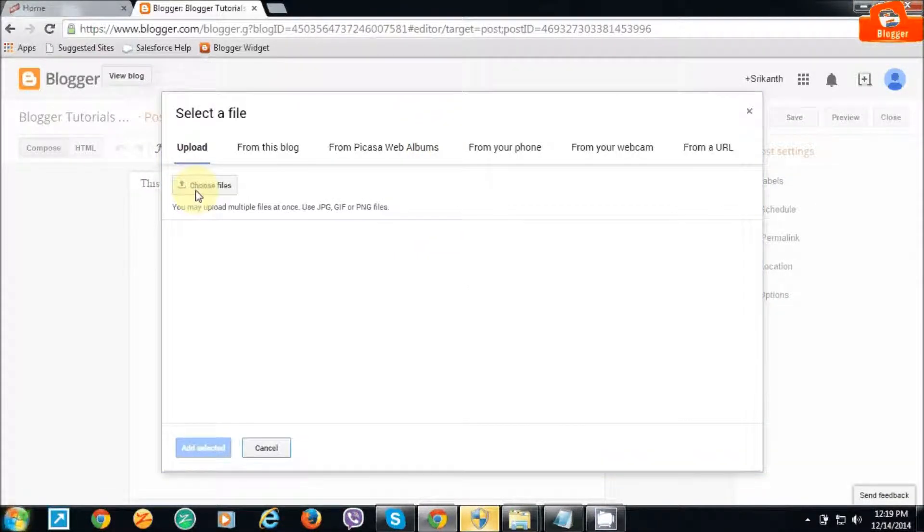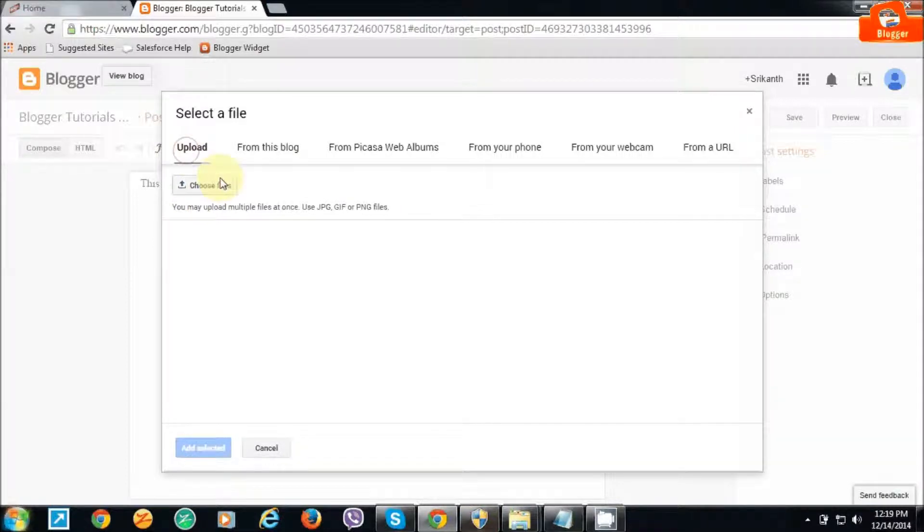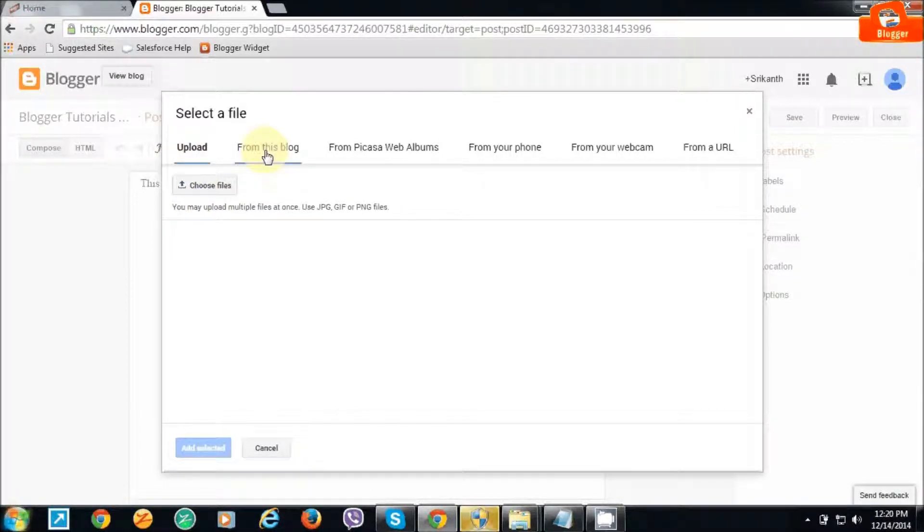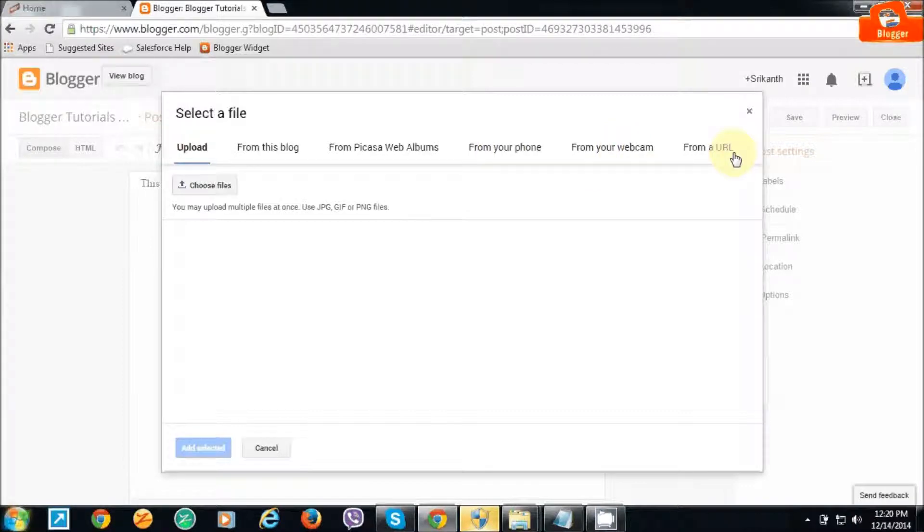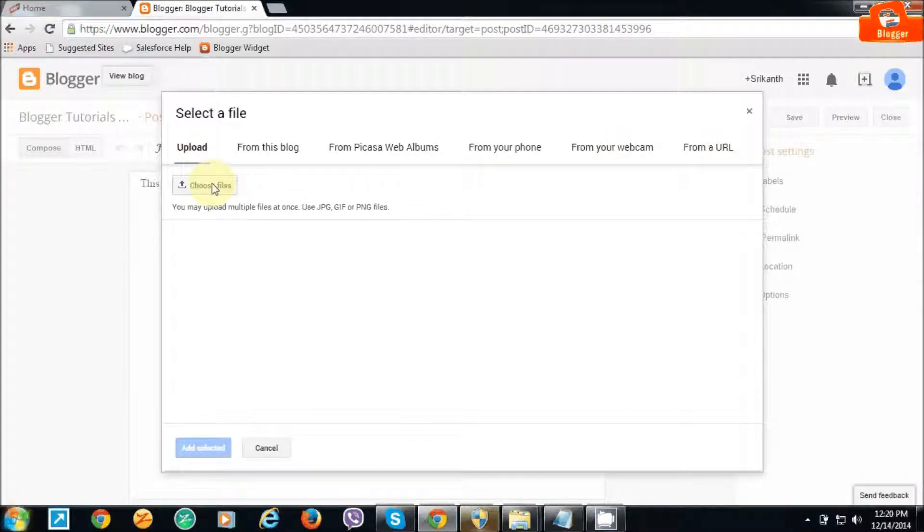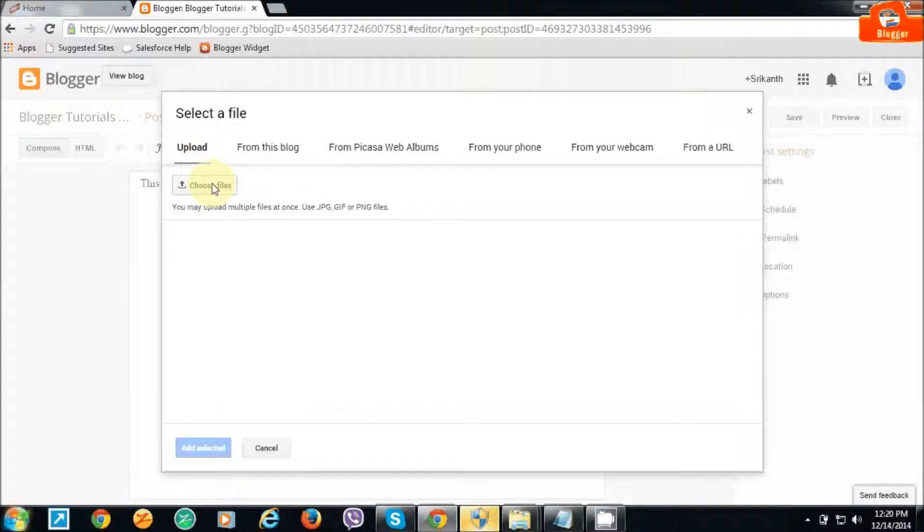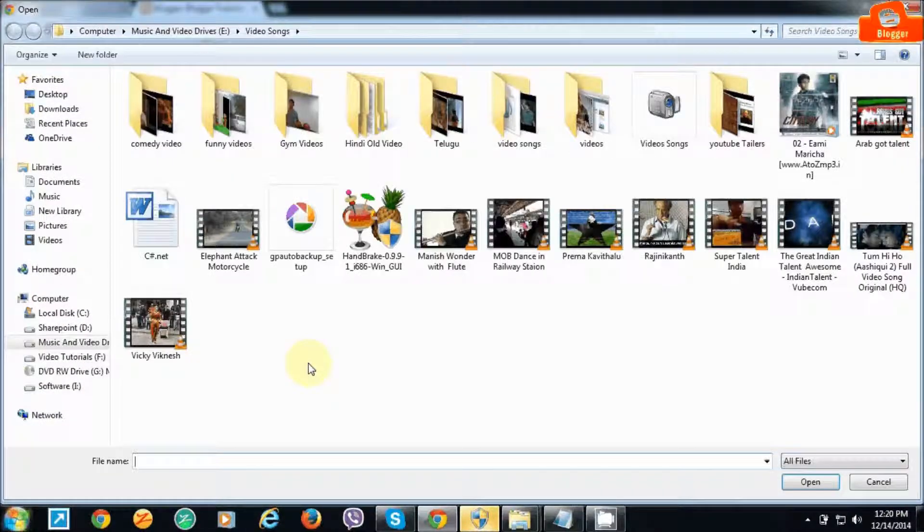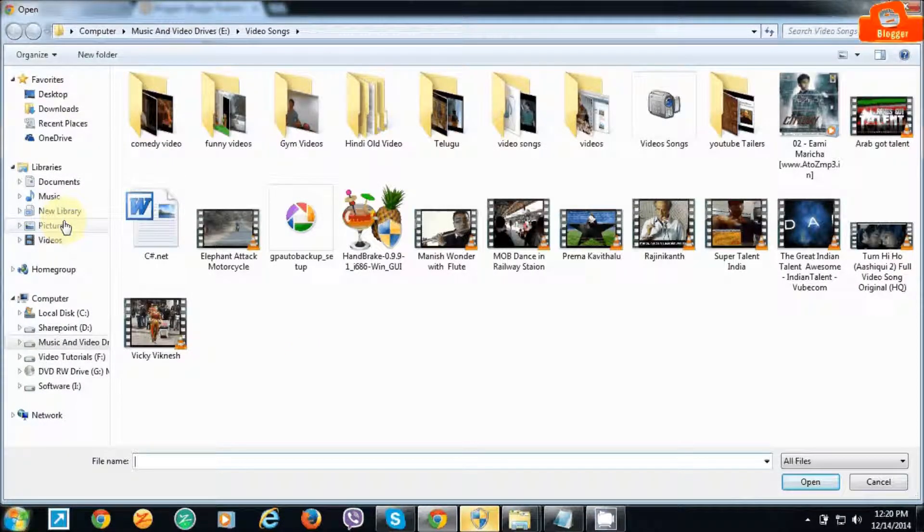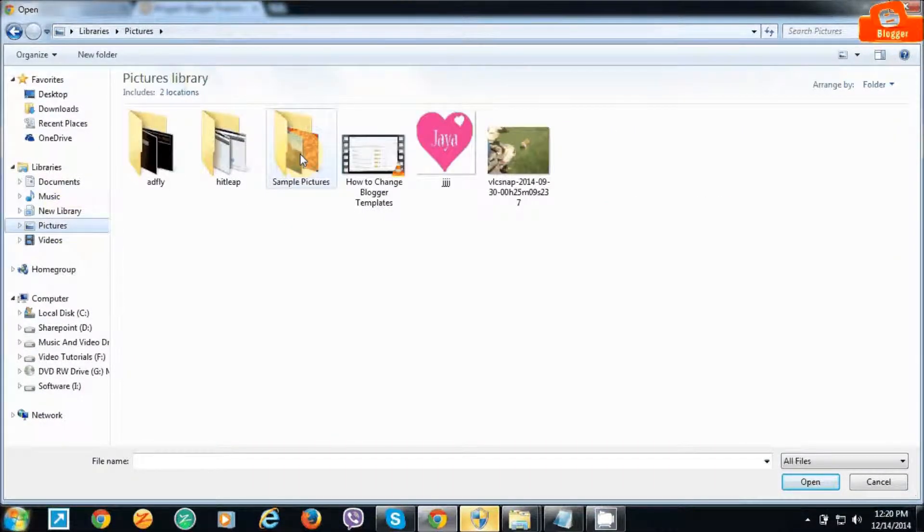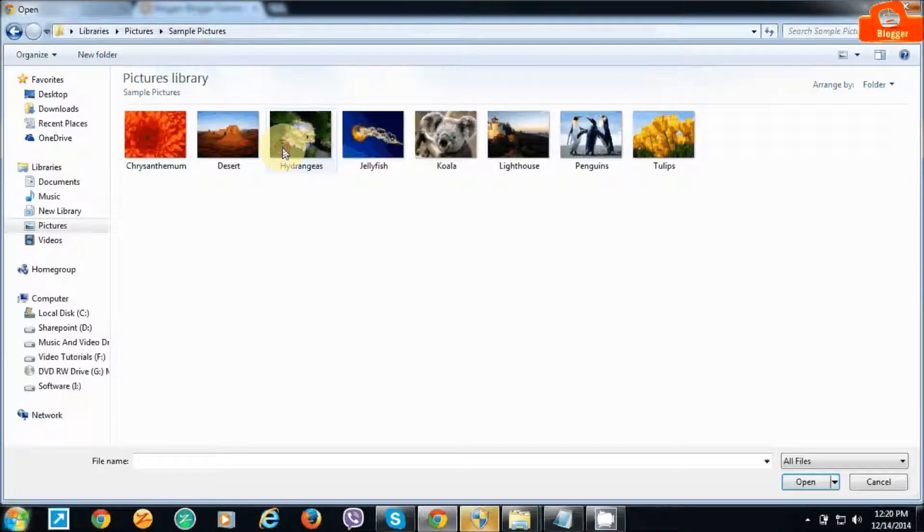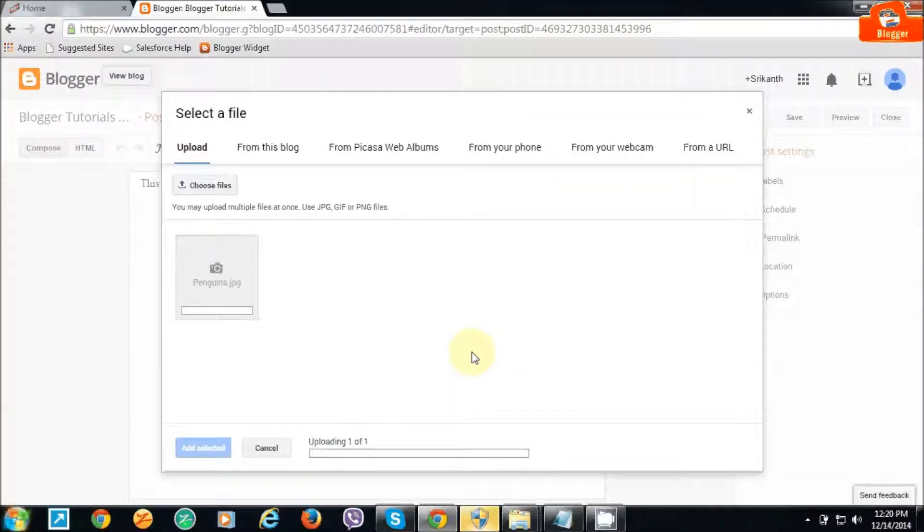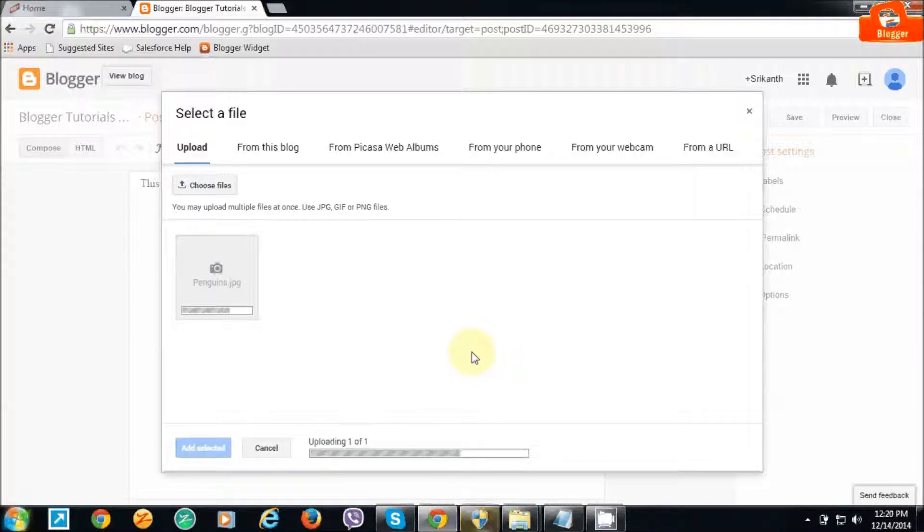Choose images from your computer, website, or from other blogs. I am choosing the upload option to upload images through my computer. I'm selecting the images from my computer and this is the image.